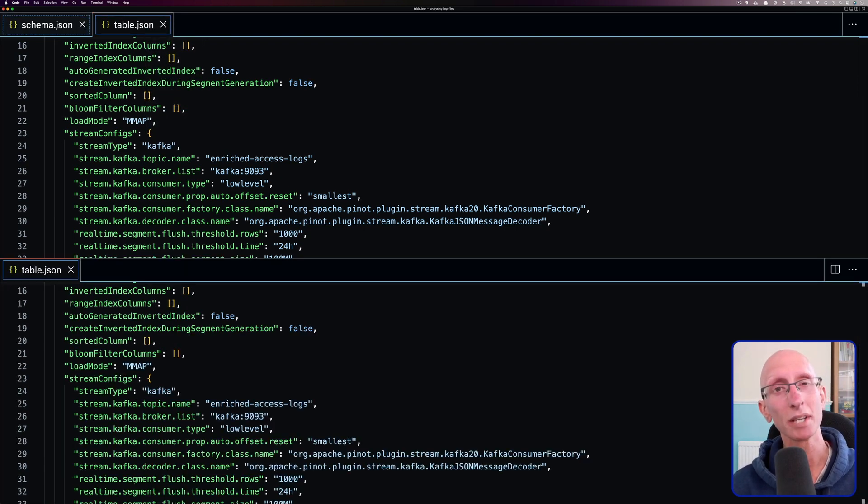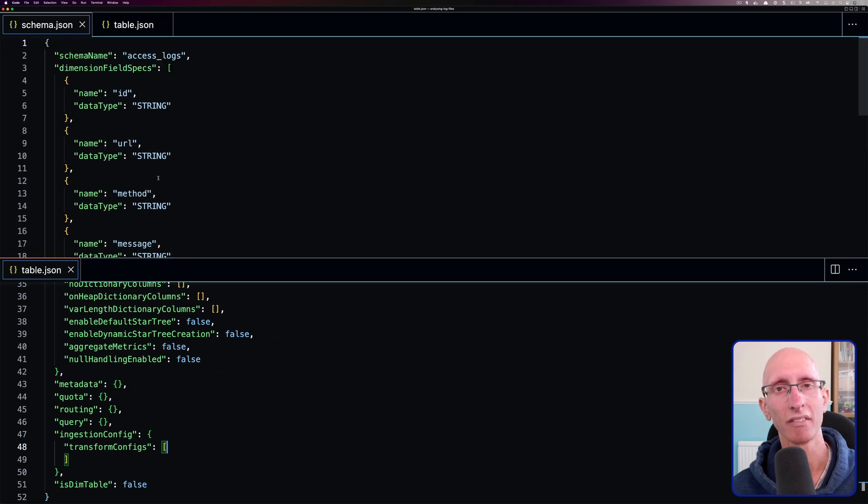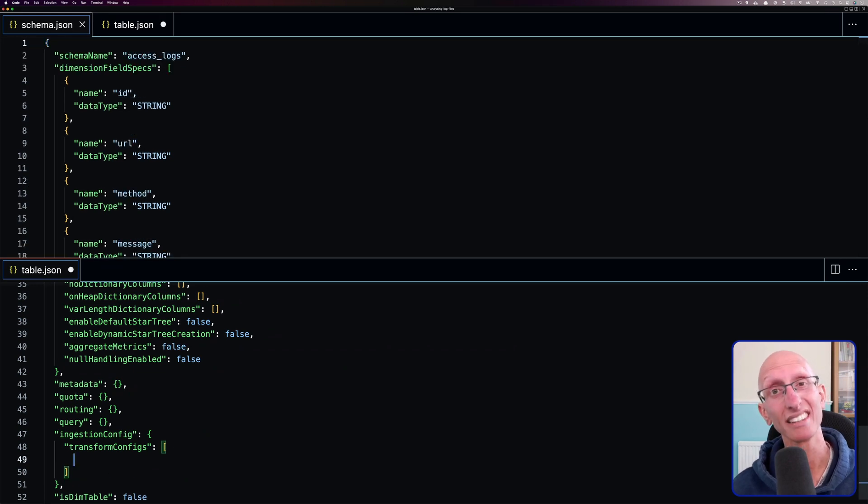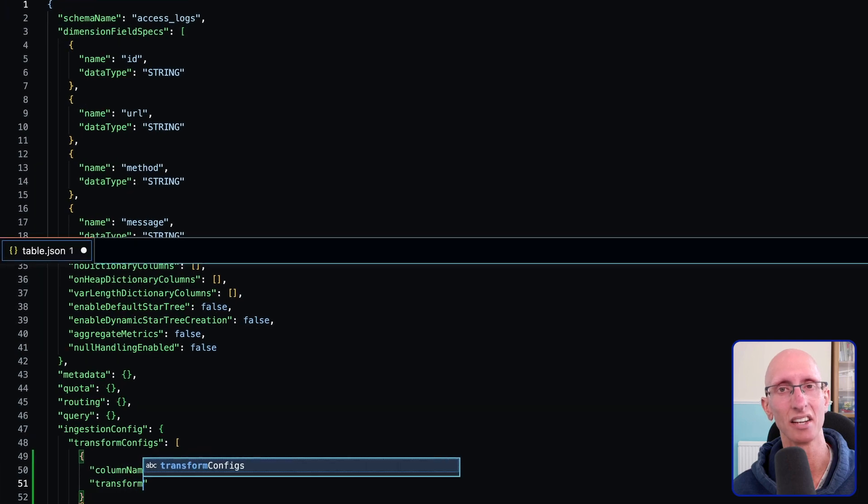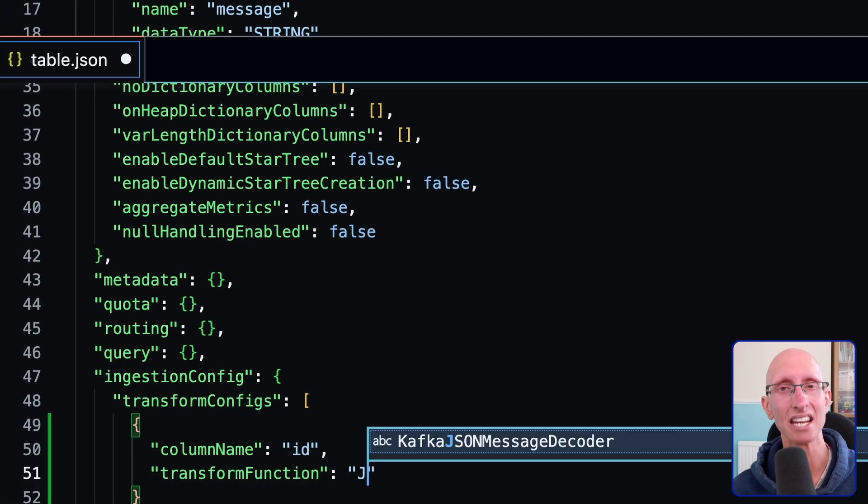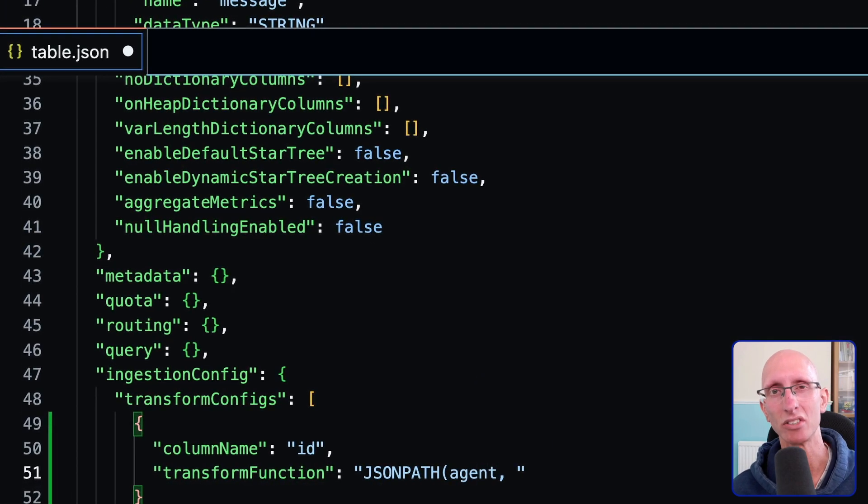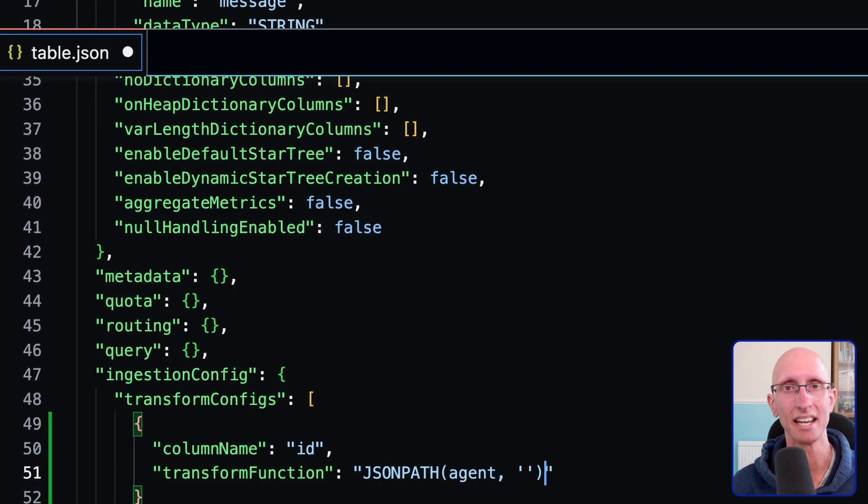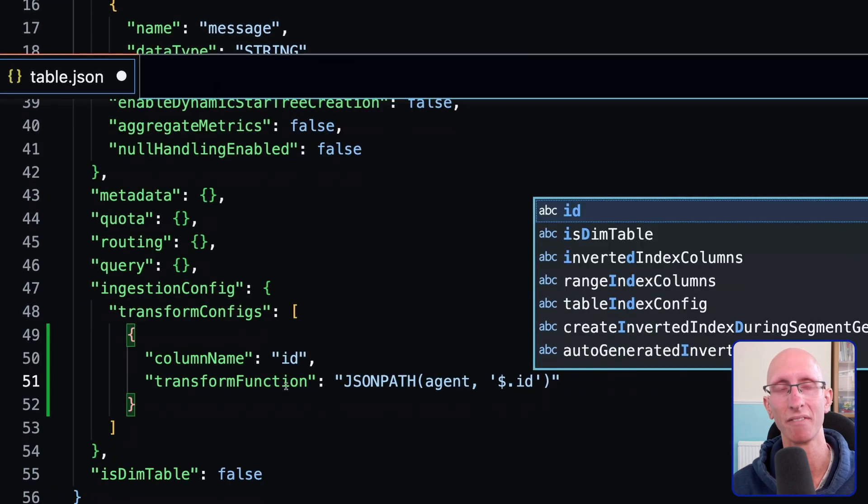And we're going to be using the JSON path function to help us do this. Let's start with the ID field. So this field is nested under agent. So we need to put in agent as the first parameter, then we can do $.id to get the ID property out of that field.